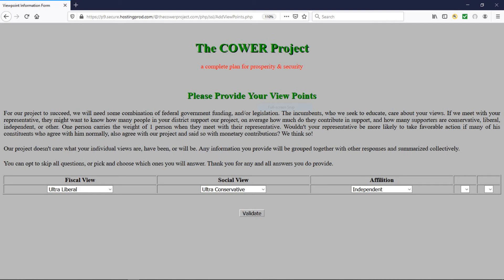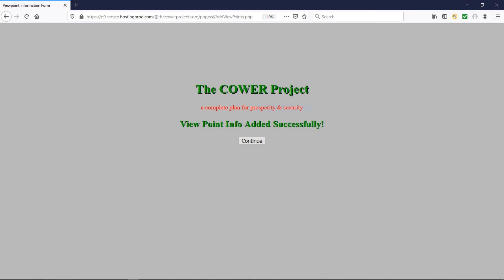We show our answers: under the fiscal view drop-down box we chose 'ultra liberal,' in the social view drop-down box we chose 'ultra conservative,' and in the affiliation drop-down box we chose 'independent.' We then clicked 'Validate.' This screen shows that we have successfully added our viewpoint data, so we click 'Continue' to move forward.